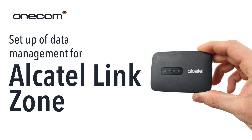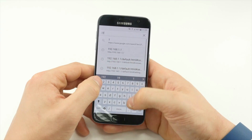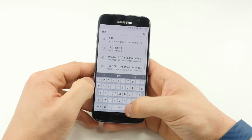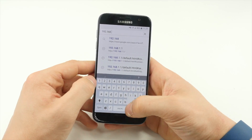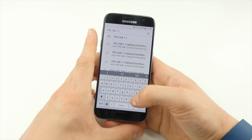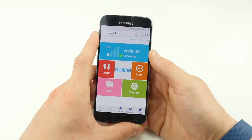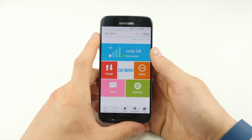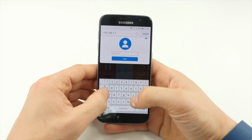Setup of data management for Alcatel LinkZone with OneCom. Firstly, from any web browser type 192.168.1.1 and press Enter. The Alcatel device will bring you to a website where you can tap the top tile and enter the password admin to log on.